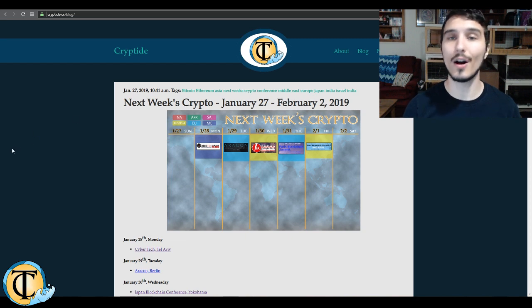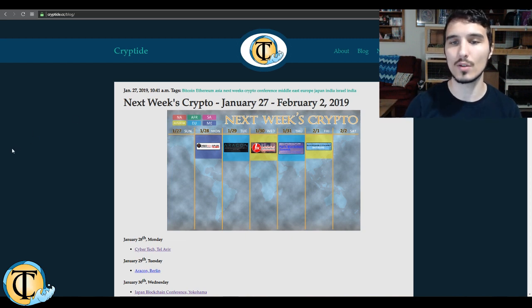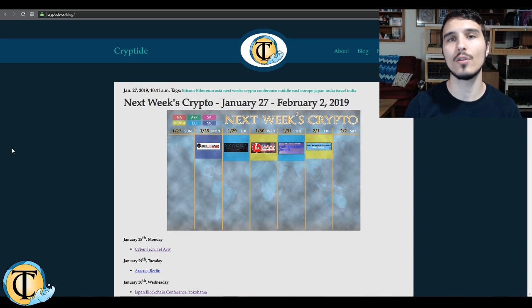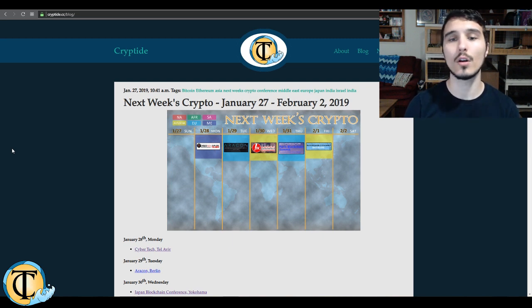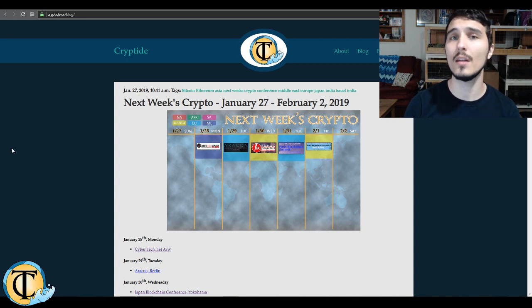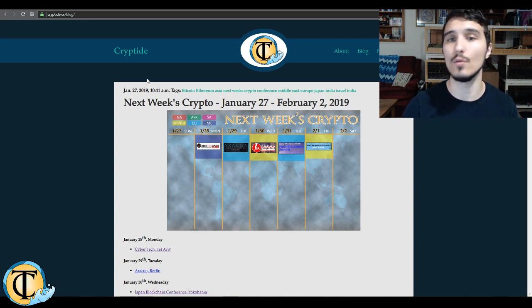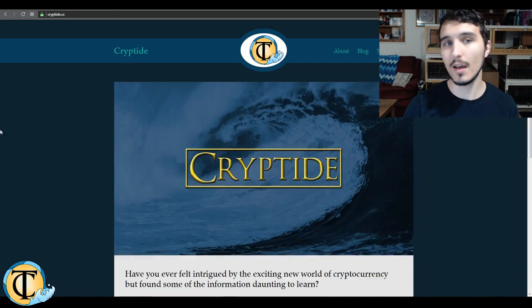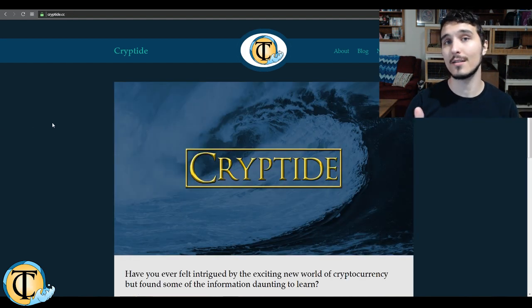And we have the blog section, which contains primarily for the time being, next week's crypto, which is an aggregate calendar of all of the conferences happening as it pertains to crypto, all around the world, color-coded by region for your convenience. Again, cryptide.cc, check us out.